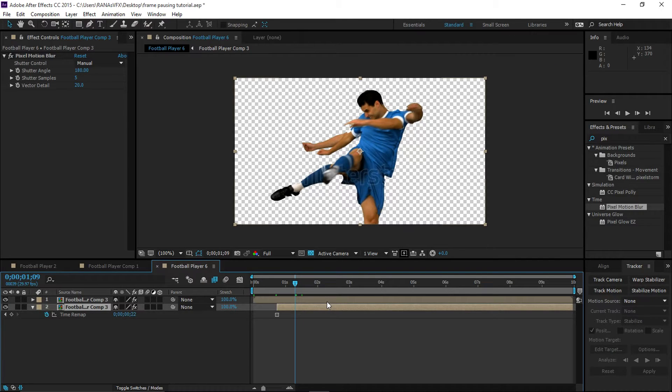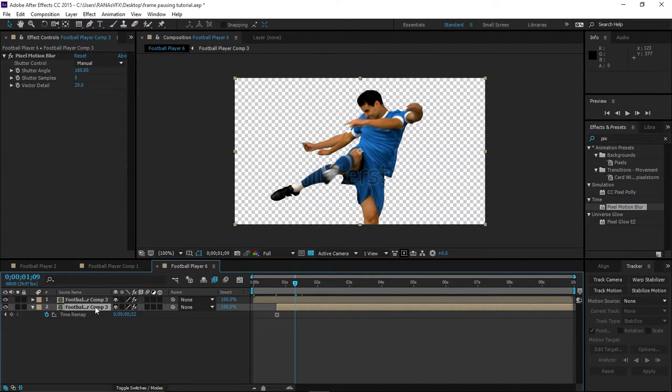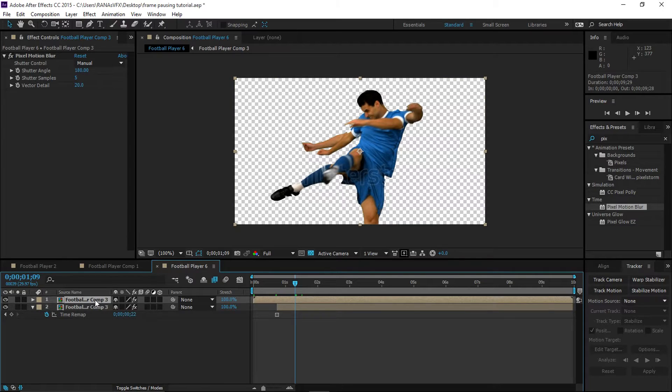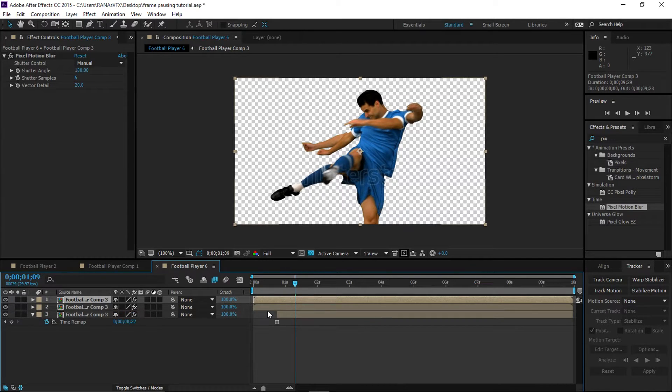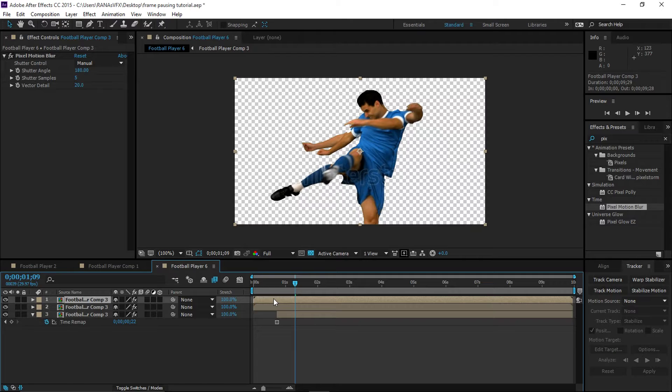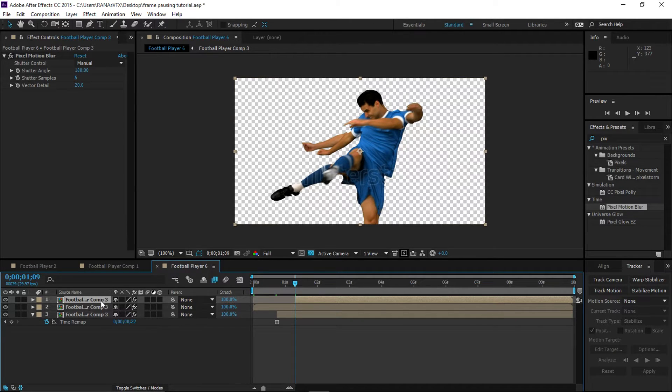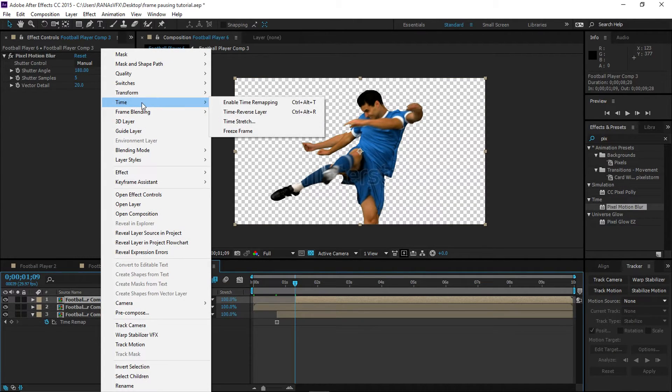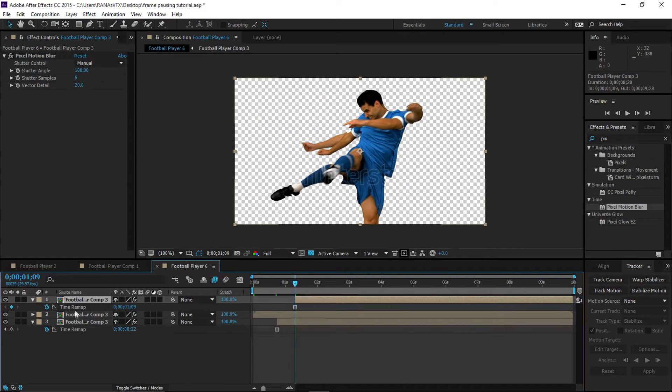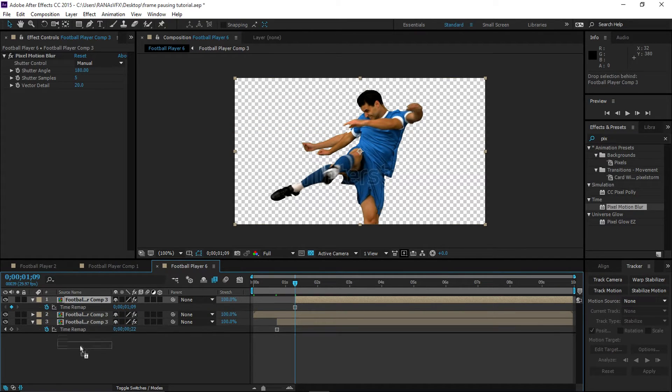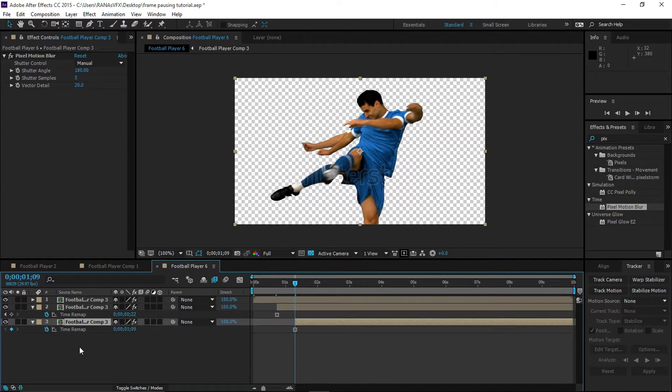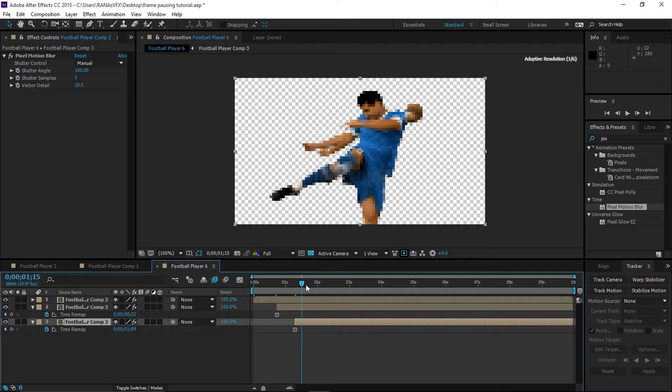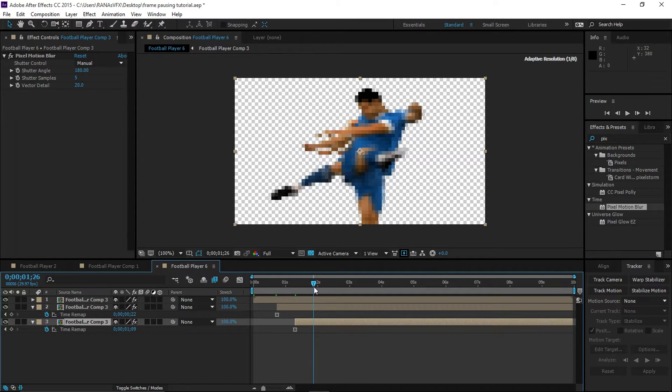Let's say this frame is pretty good. Let's duplicate the top layer again and trim this. I'm going to hold Alt and press the Begin Bracket to trim that, and freeze this frame again: Time, Freeze Frame. After that, drop this at the very bottom. Let's find another place.